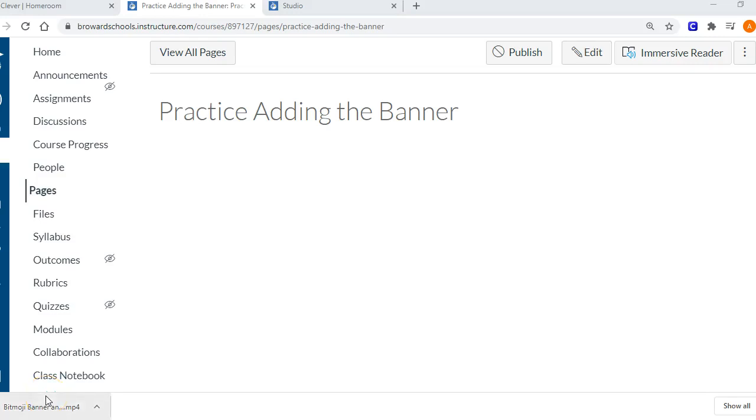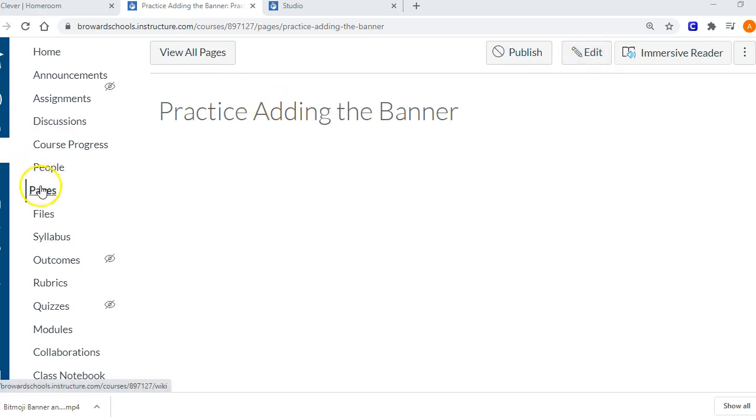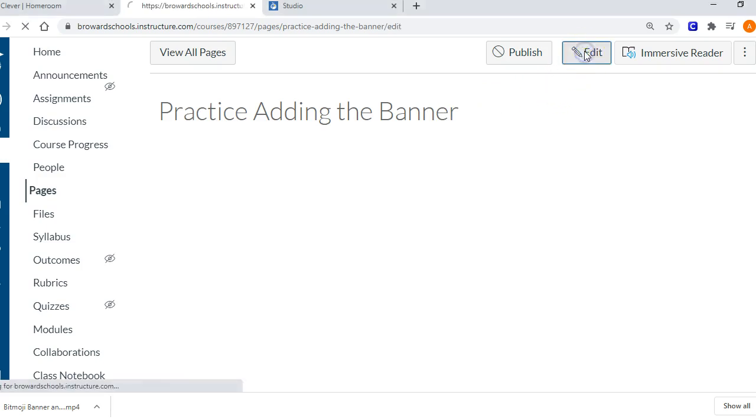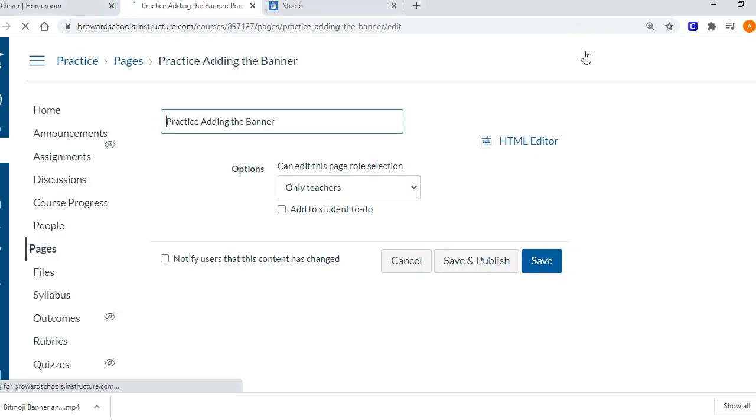Okay, so these are the steps I used to add the banner to the page. I went to Pages and made a new page. I titled this one Practice Adding Banner and chose Edit at the top.